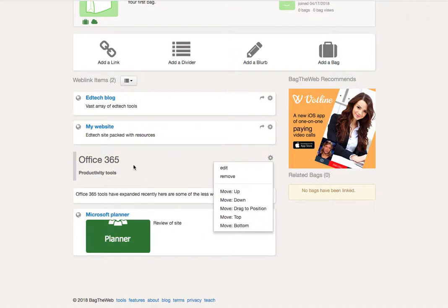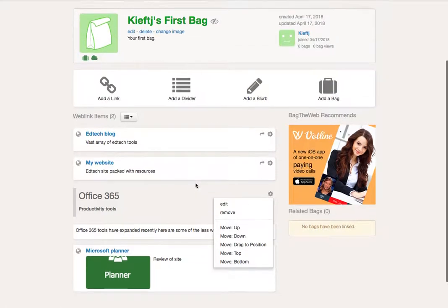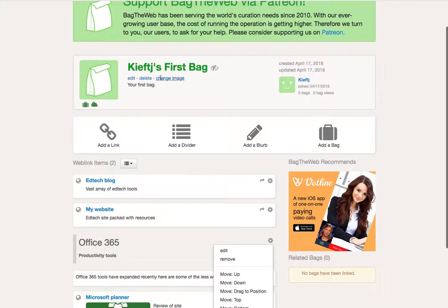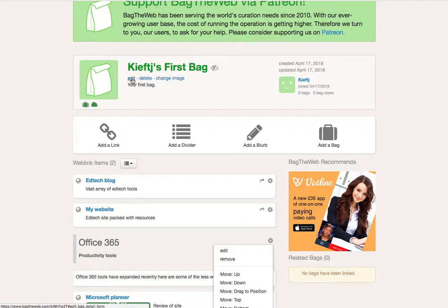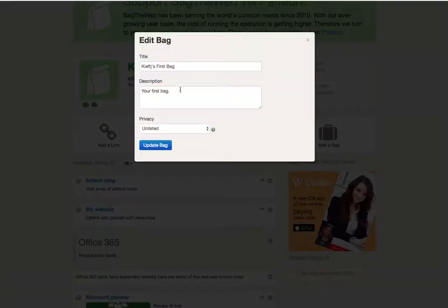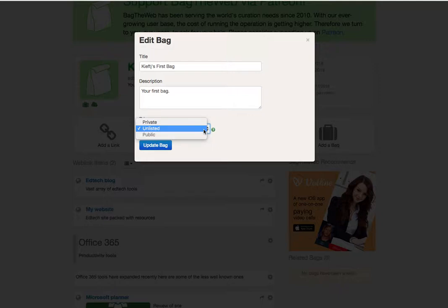So there you have it. When you've created your bag, you can change the image of it, you can alter the privacy as well, so it can either be a private bag, unlisted, or public.